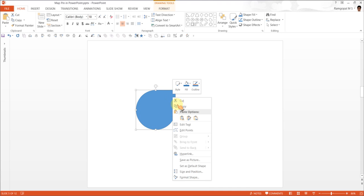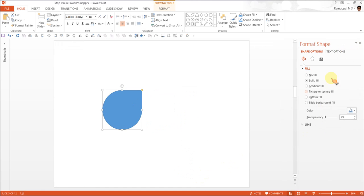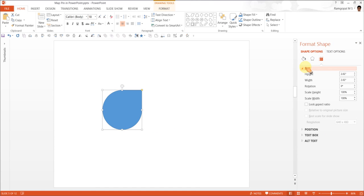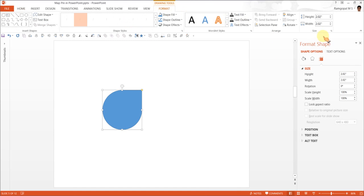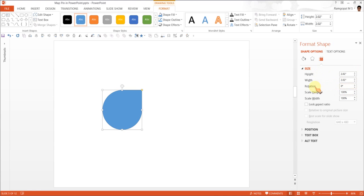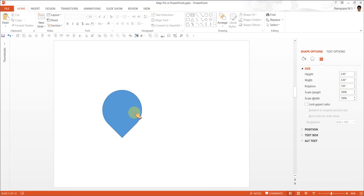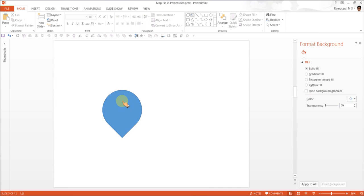So all I'm going to do is go to Format Shape. And under the Size option, which you can also get from Format Size, it will all lead to the same thing. Rotate it to 135 degrees. As soon as you do that, you will see that the yellow handle is pointing down.